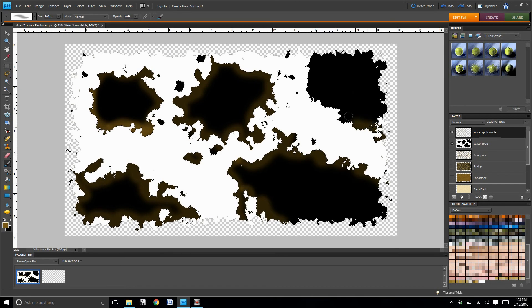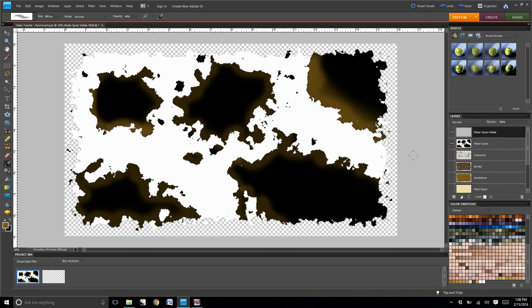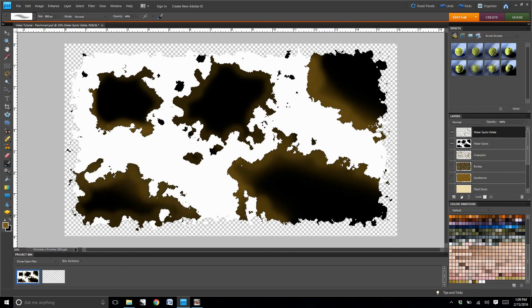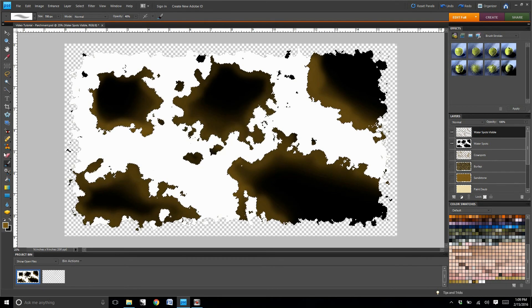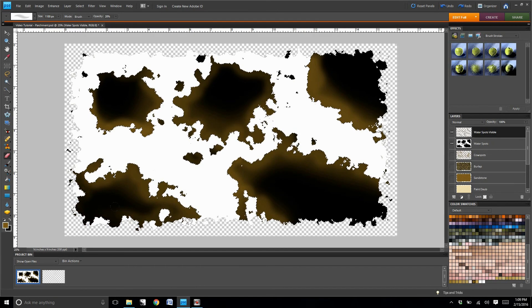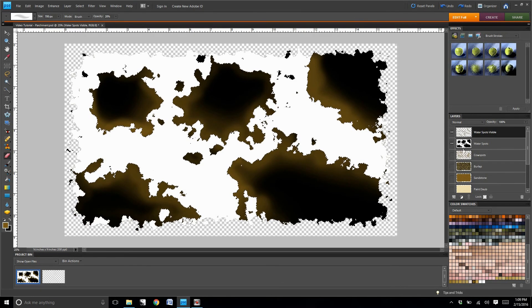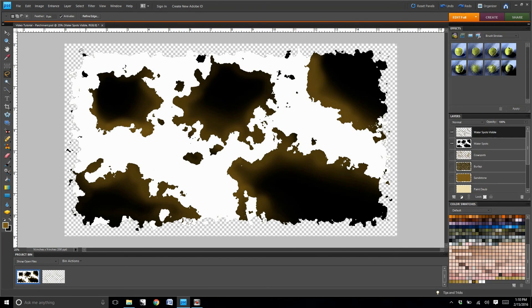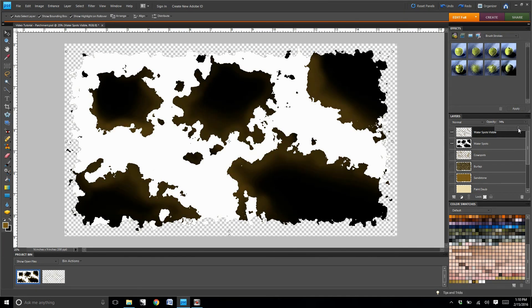The purpose of this would be to create a hard break between the parchment and where we look like we have a stain on the paper. You're going to have to mess with the opacity a little to get it right. I set it at 11.